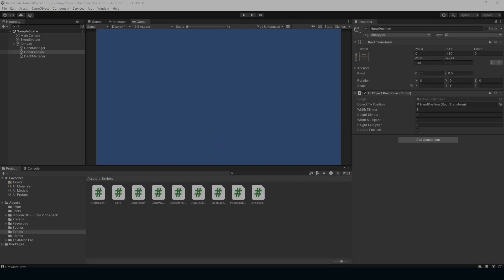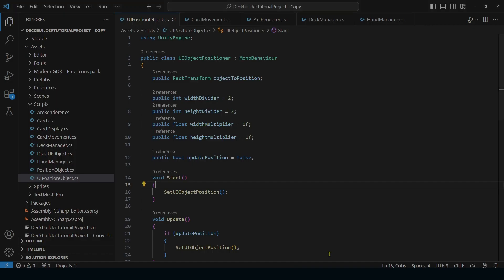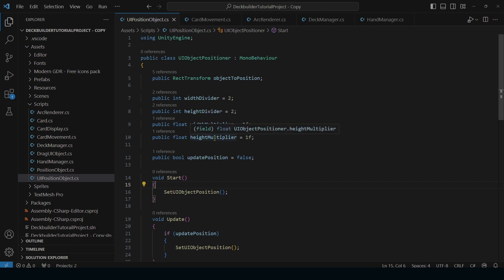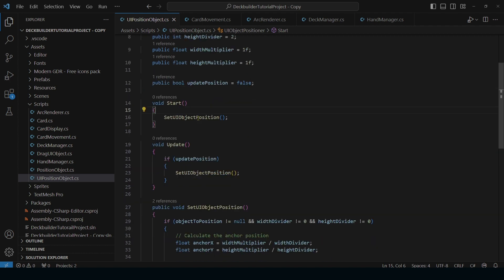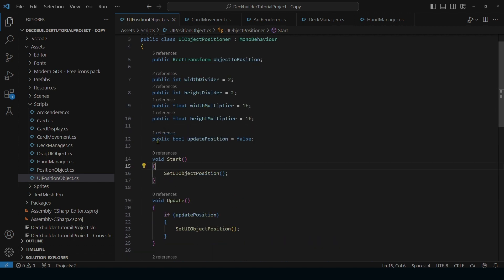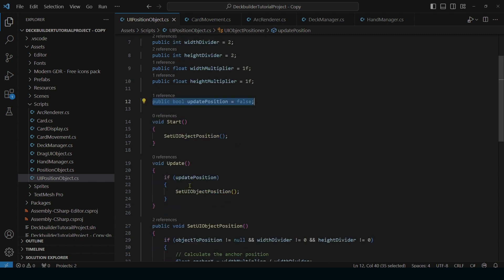And so I will pull up this script real quick and go over it. So like I said we have our width divider, our height divider, our width multiplier and height multiplier. And then we have a start which is going to go ahead and set the position of the object. And then we also have a little bool here which is if flagged we'll update the position of the object every frame. We don't need this for our hand position because we just need it to be set at the beginning. But it is a useful toggle if you need to make adjustments while the game is running.